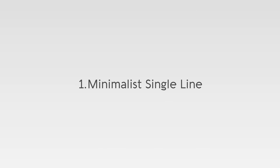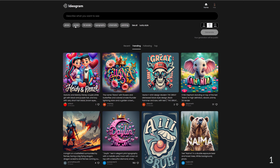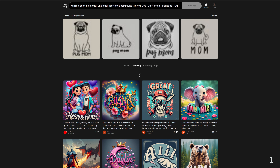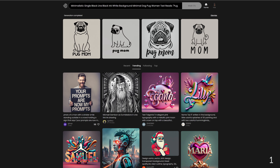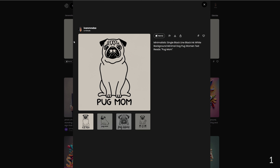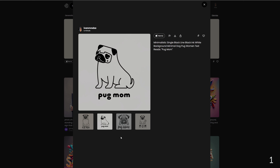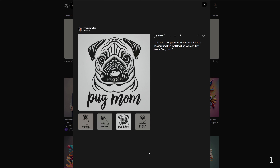Number one: minimalist single line. The prompt reads: minimalistic single black line, black ink, white background, minimal dog, pug, women. Text reads pug mom. And these are the results. This style is perfect for t-shirt designs because it uses simple black lines to convey ideas, focusing on elegance through simplicity.